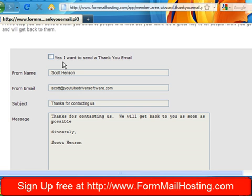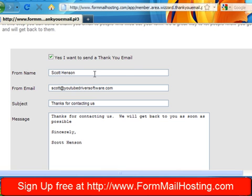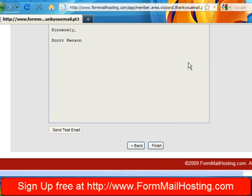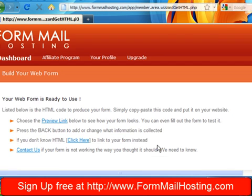And maybe I want to send them a quick thank you email. I just check this box and what's going to happen is when they fill out the form, it's going to send an email back for me to them just saying that I got your form and I'm going to get back to you as soon as possible. So if you want to send them a thank you message, that's one way to do it. A pretty neat feature a lot of people like. So that's it. I just hit finish here.